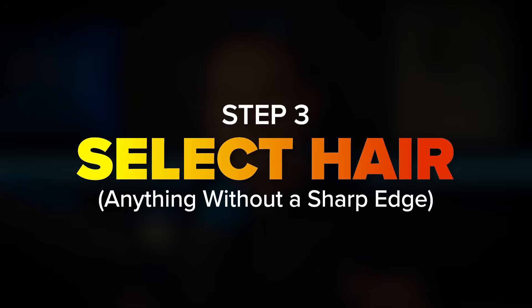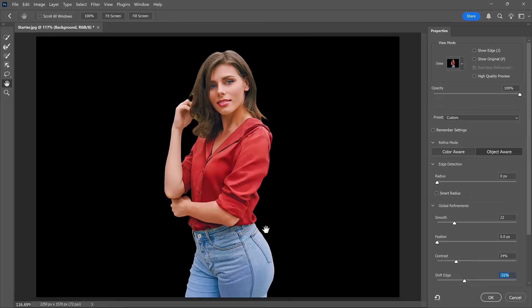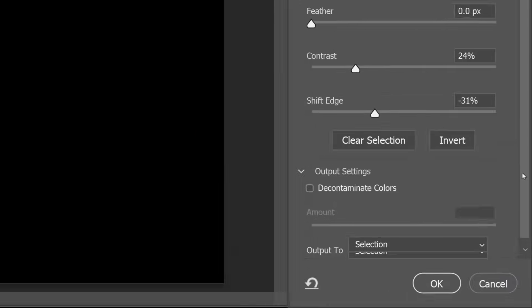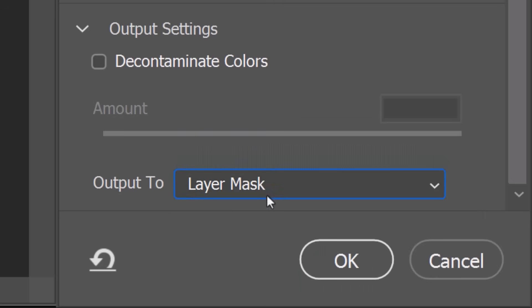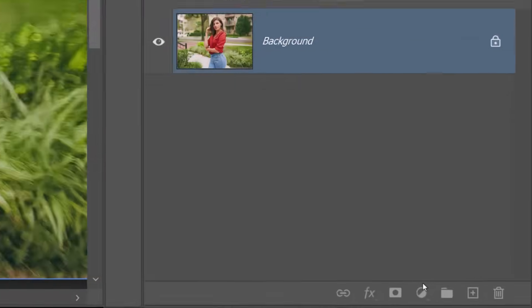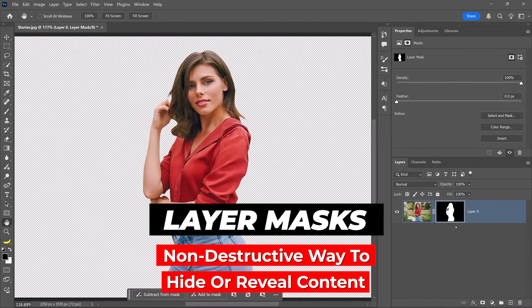Now that we have good edges around the main subject, we can move on to step number three: working on details like hair. In your image, this could be fur, shaggy clothing, or anything that does not have a sharp edge. Let's start by applying the selection we just created to our image. From the Output Settings, choose Layer Mask from the drop-down menu and press OK.